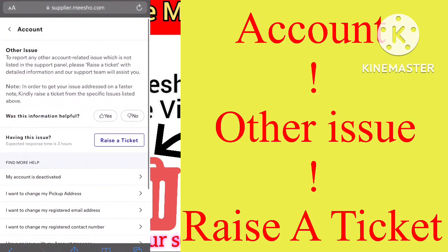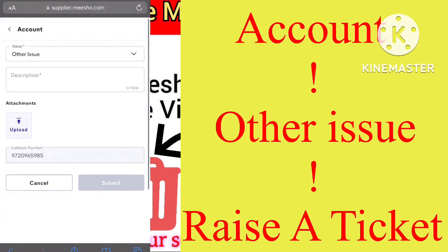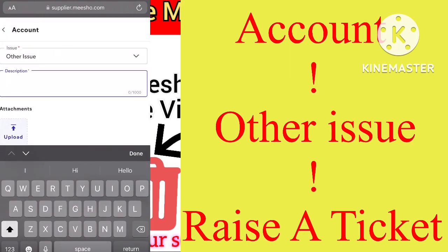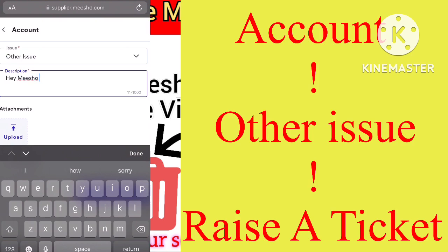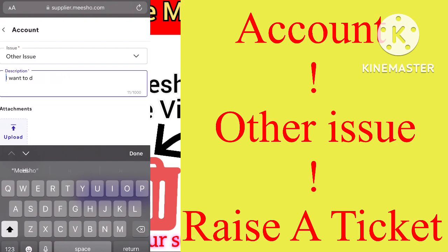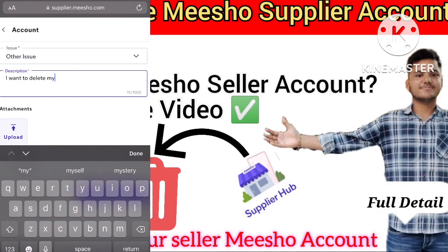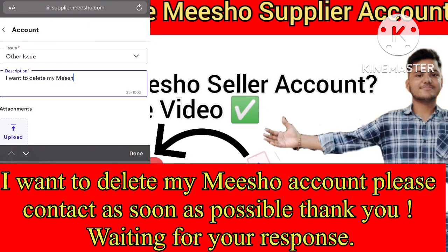Now you have to describe your issue. I request you to copy the same statement which I'm writing in this box. You can write your own or anything you want, but copying the suggested message is recommended.